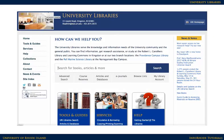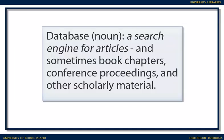You can find journal articles by using a search tool that contains citations to journal articles called a database. Databases are essentially search engines that look for articles and sometimes other scholarly materials. You can type in the topics you're looking for and find articles discussing that topic.